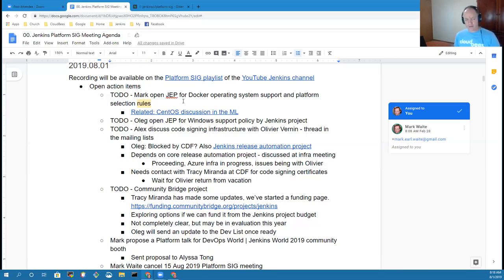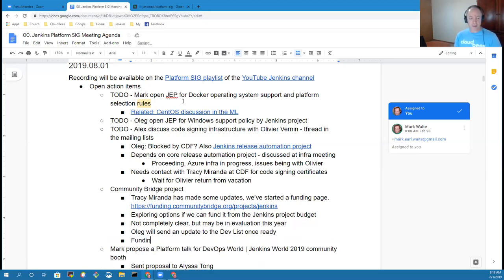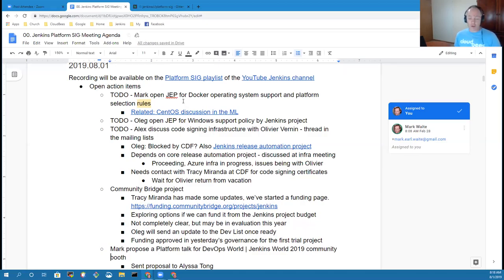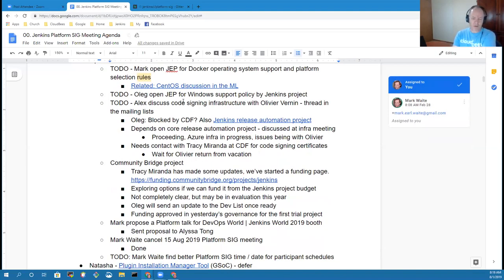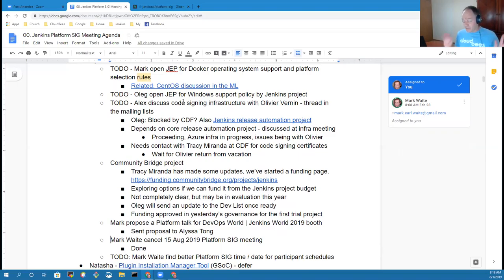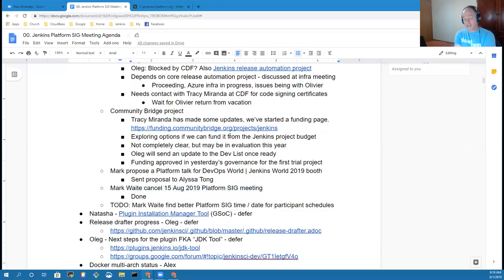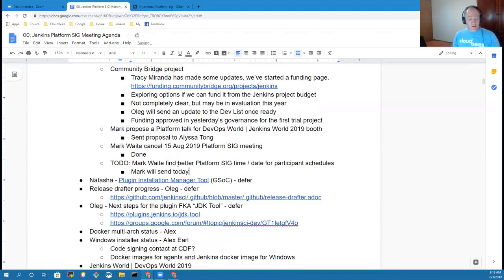Next action item was on the community bridge project. Delighted to note that the funding was approved in yesterday's Jenkins governance meeting for the first experimental project. Next topic, I was to propose a platform talk for DevOps World for the community booth. I've sent that proposal to Alyssa Tong just today, but it's in progress. We'll see if we can squeeze it in. Then cancel the 15 August platform SIG meeting is done. We will not meet in two weeks. Our next meeting will be four weeks from today. I'll send the doodle today on that.